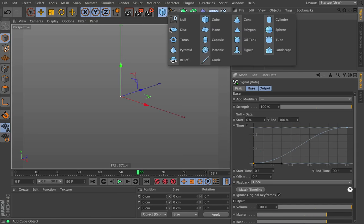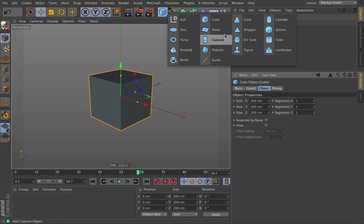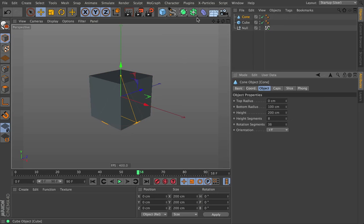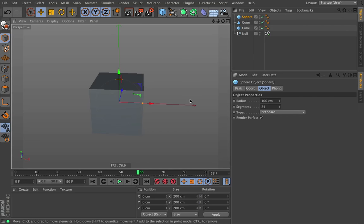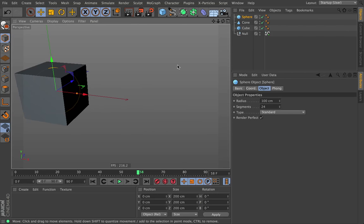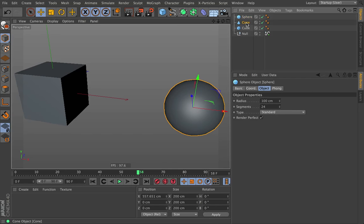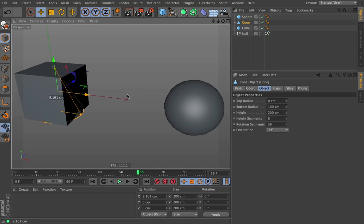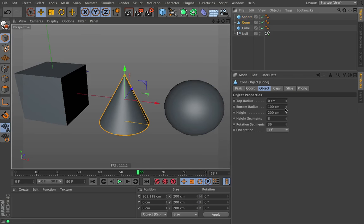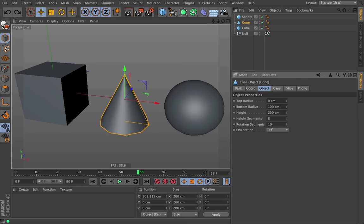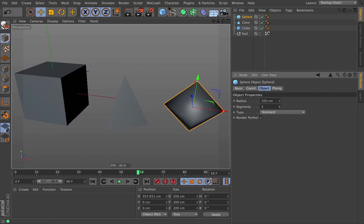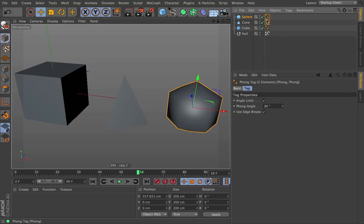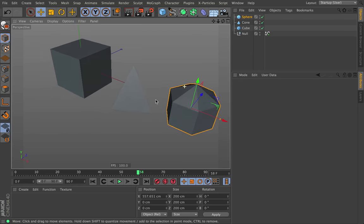So let's go ahead and say that this is driving a whole bunch of different objects. Let's say we have a cube, and we have a cone, and we have a sphere. So I'm going to move the sphere over, I'm going to move the cone over, and we're going to make this a low poly everything so we can see the geometry a little better. Drop that down, and drop the sphere down, and delete the phong tags.